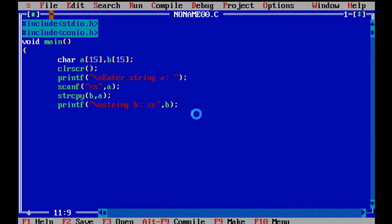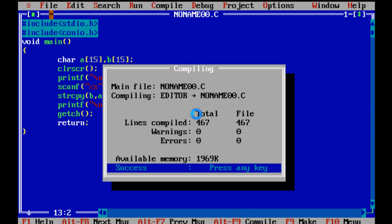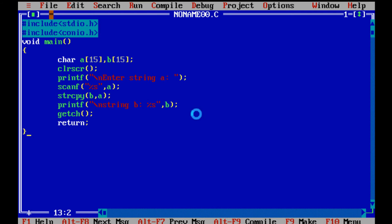And now getch is written. Now we compile the program. So no error is present. Now we run the program.